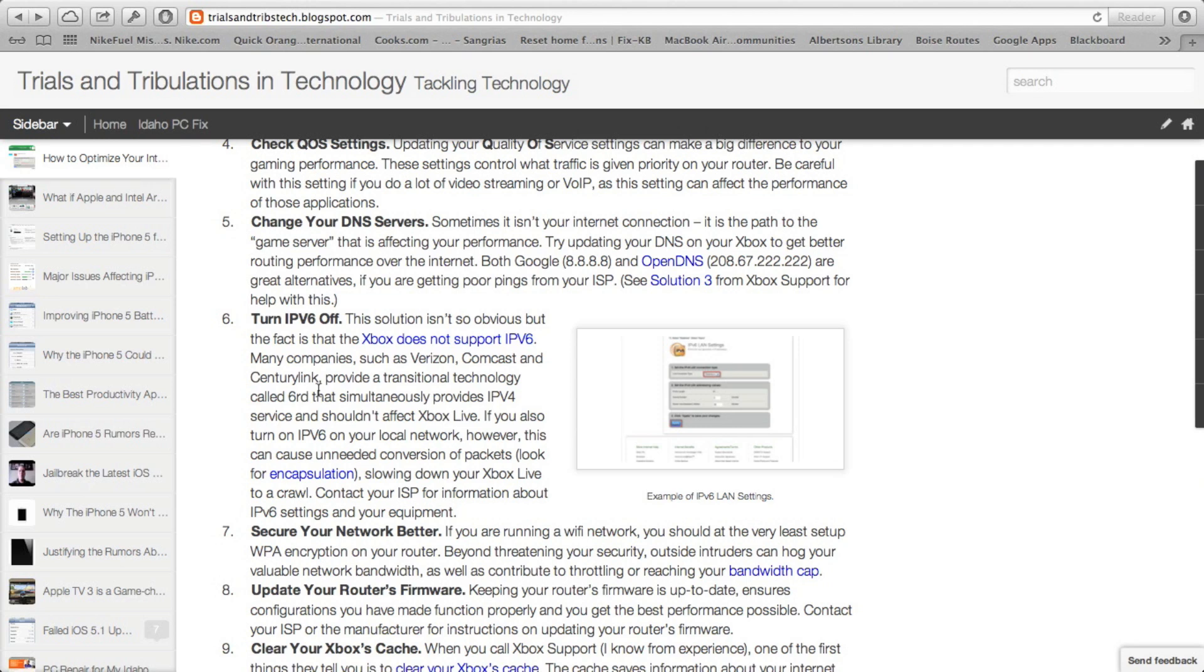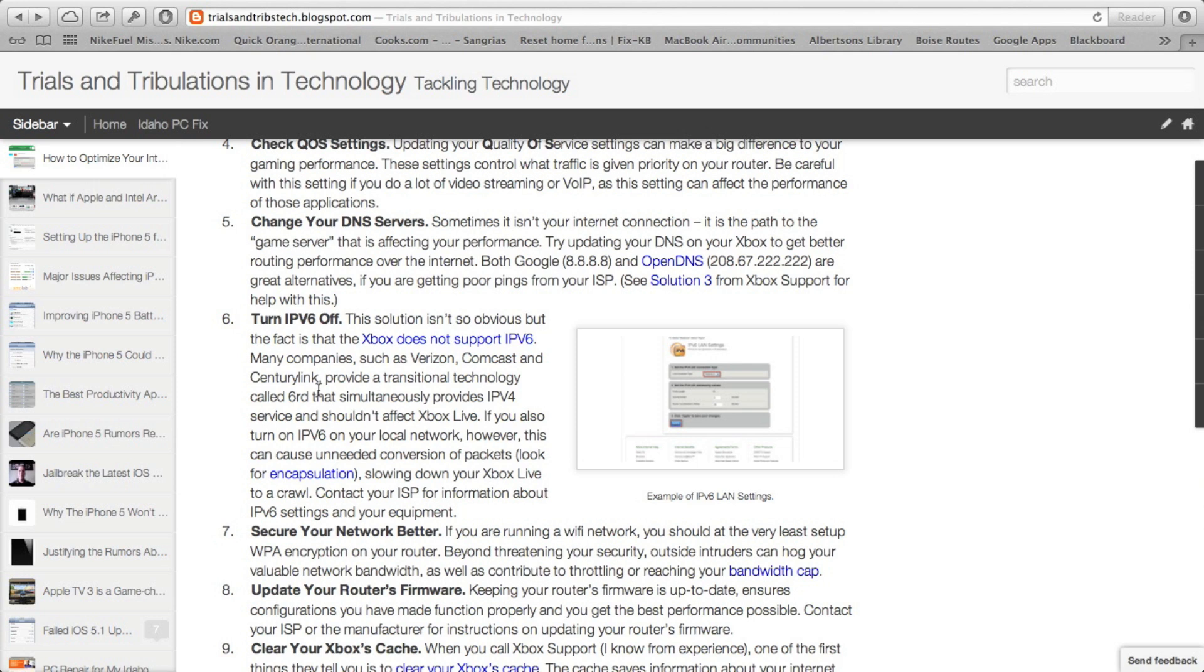You might not even detect these slowdowns through one of the speed test sites like speedtest.net. That's why you want to make sure that on the LAN side, IPv6 isn't enabled. If it is enabled on the WAN side, it's usually not a big deal because most companies have a dual stack. They'll run IPv4, IPv6 at the same time, and your Xbox traffic will be passed through as IPv4.